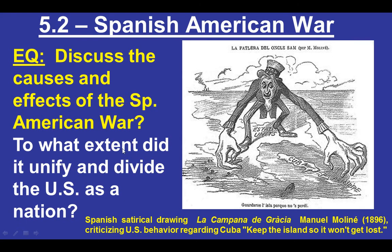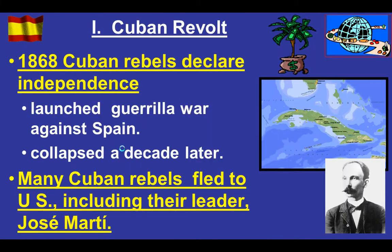Here is our second lesson of Unit 5, discussing the causes and effects of the Spanish-American War and the extent to which it either unified or divided the United States as a nation at the same time.